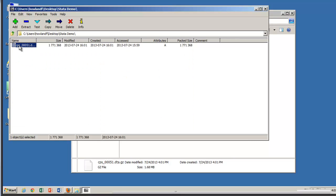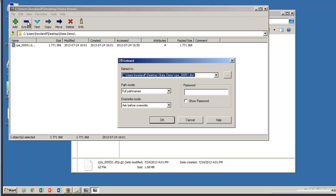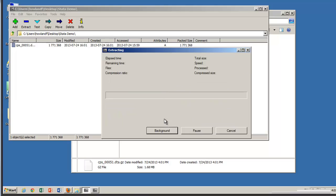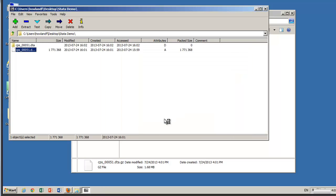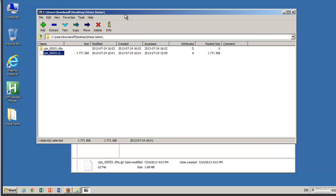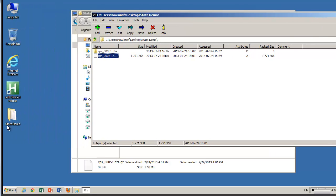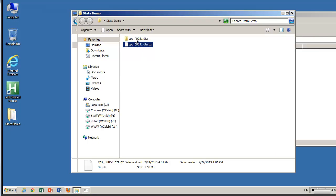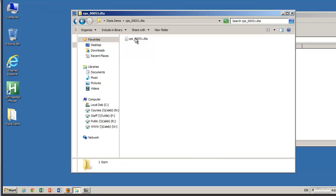So here's 7-zip file manager and I'm going to have to navigate to that location. Let's see desktop. Okay I've navigated there and here we go. What I want to do is extract this file. I'm going to put it in the same place. Hit okay and now it's sitting there. So if I go back to that desktop folder, let's see if I can find it. Here we go. It's created its own folder and inside there, there is the Stata data set.